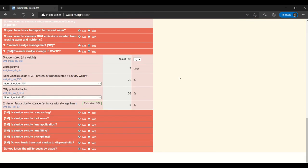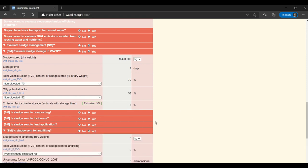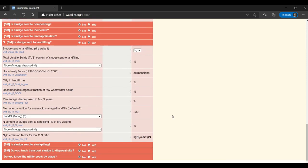Now moving on to the end fate. I will show you all specifically land filling. But each of these options asks for a slightly different amount of data. And in this part of ECAM it becomes important to enter data if you have it, but also to search for any default values that might be suggested.